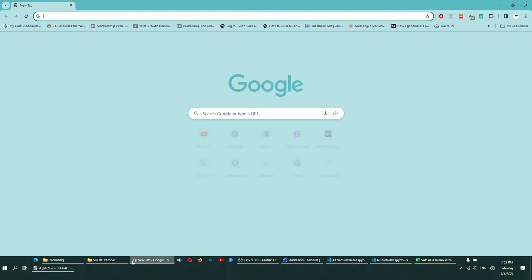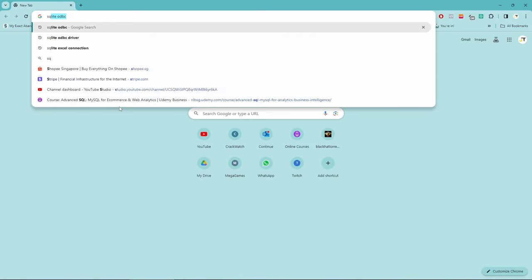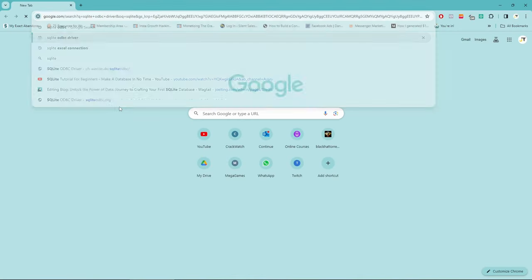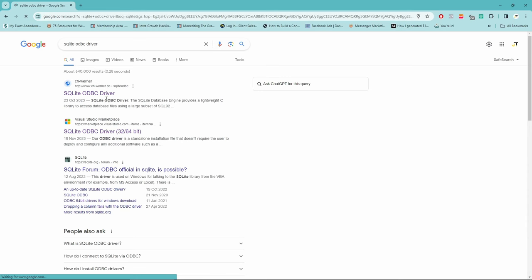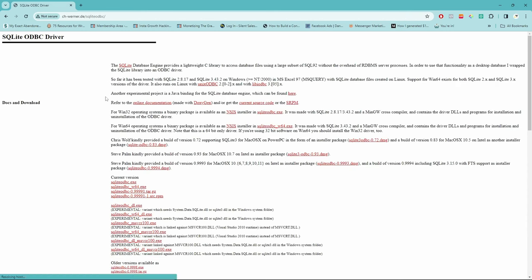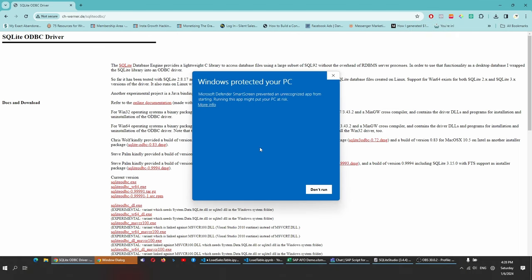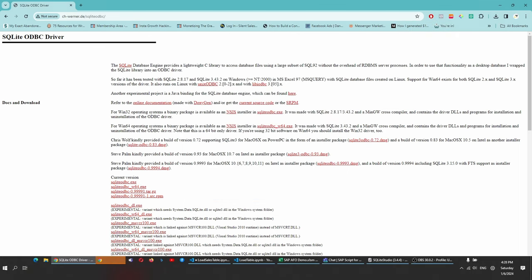We need to install SQLite ODBC driver. This allows Excel to connect to SQLite database. Navigate to this website, download the current version, and install it in your computer.